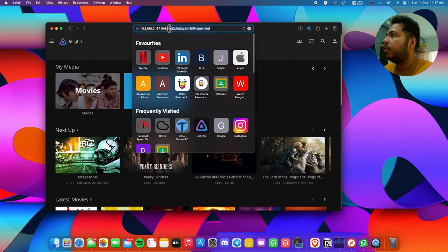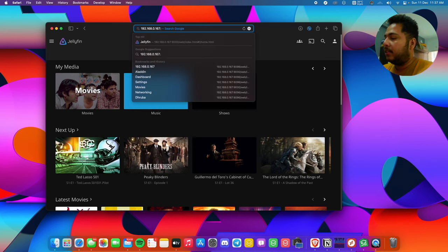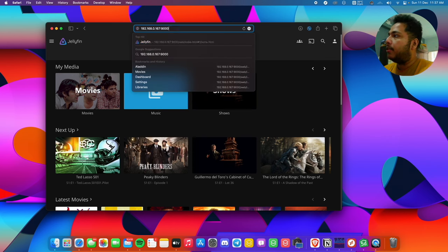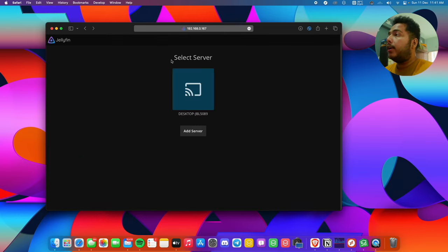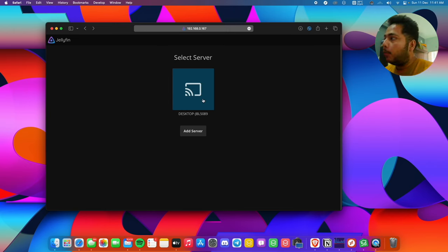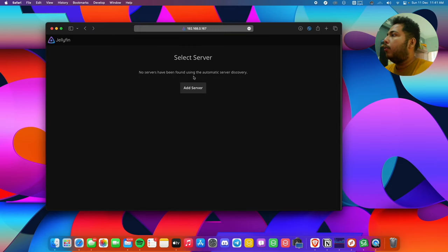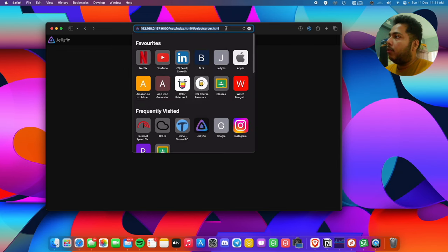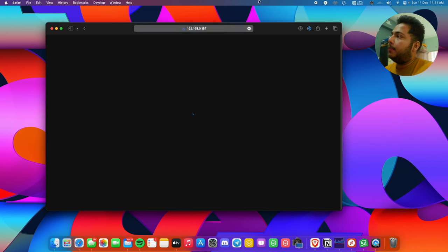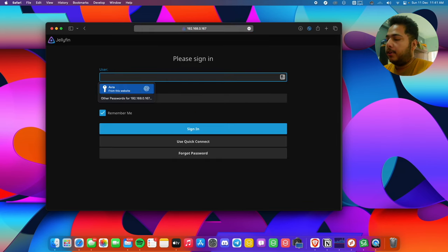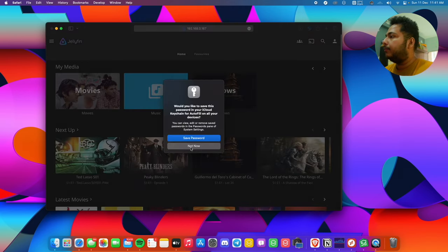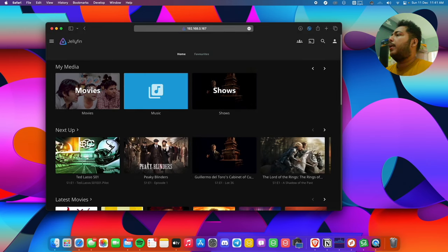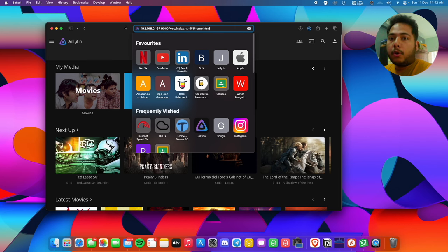Let's close this and check it out in Safari on the remote device. Instead of giving 8096, we'll give 9000 here and press enter. It's asking to select a server. If you encounter this problem, just click here, left-click and press delete. Go to the same website again and press enter. You'll have a prompt to give your username and password. We're into our server and our port number is already changed to 9000.